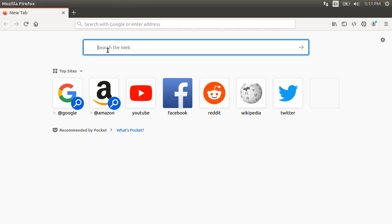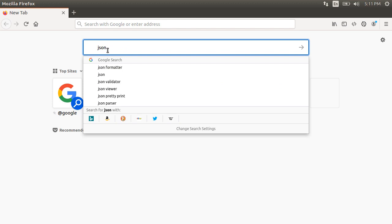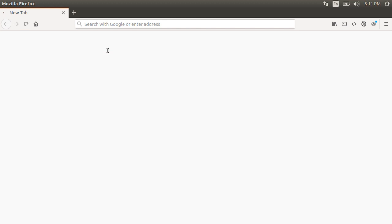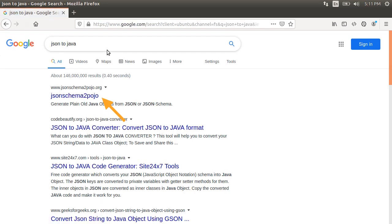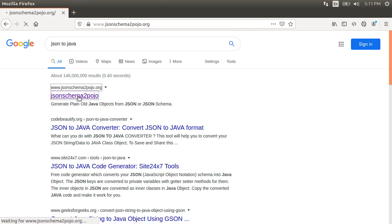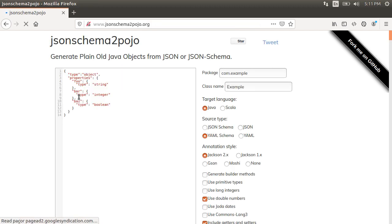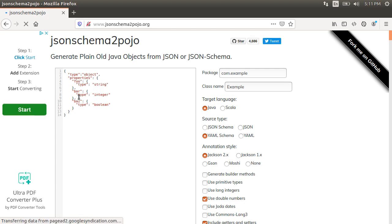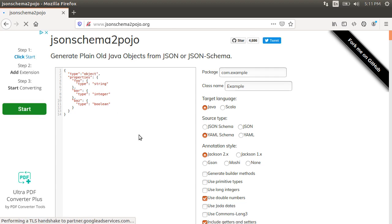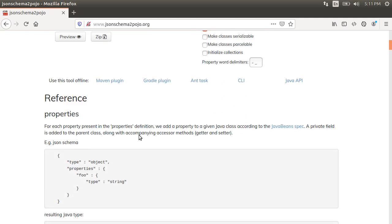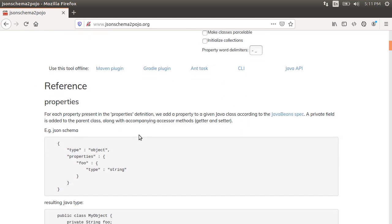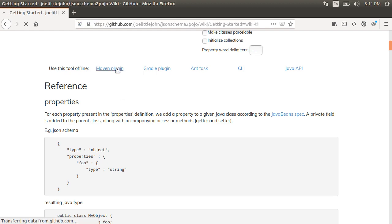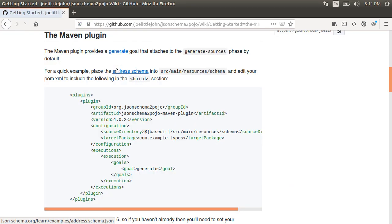Let's Google JSON to Java. And it brings up on the list, www.json-schema-to-pojo.org website. Let's click on this. They provide us an online tool to convert JSON or JSON schema to Java objects. However, we want to do it programmatically. So let's scroll down and click on the Maven plugin.